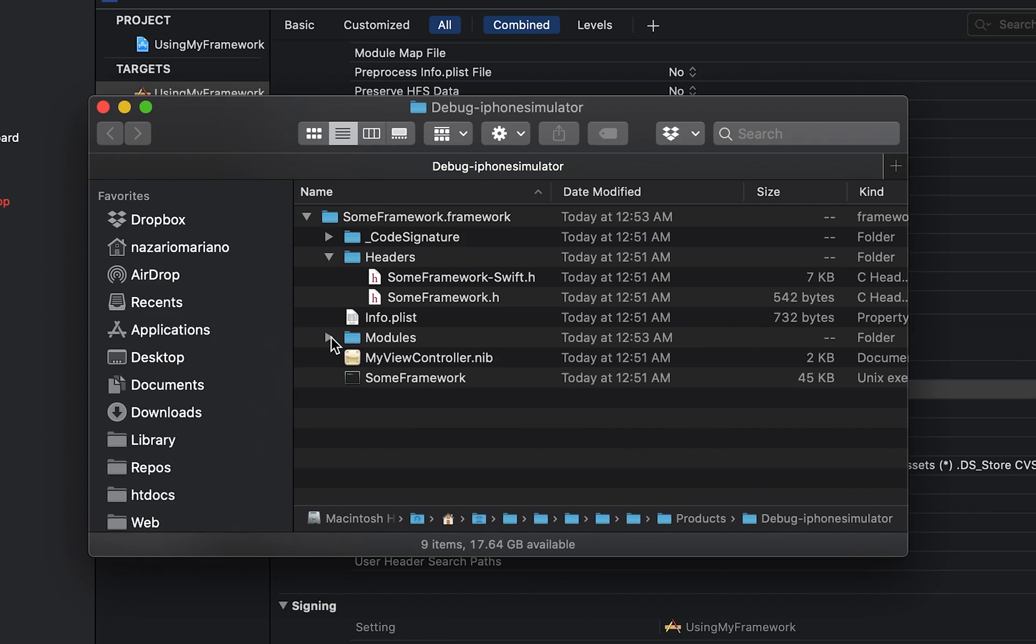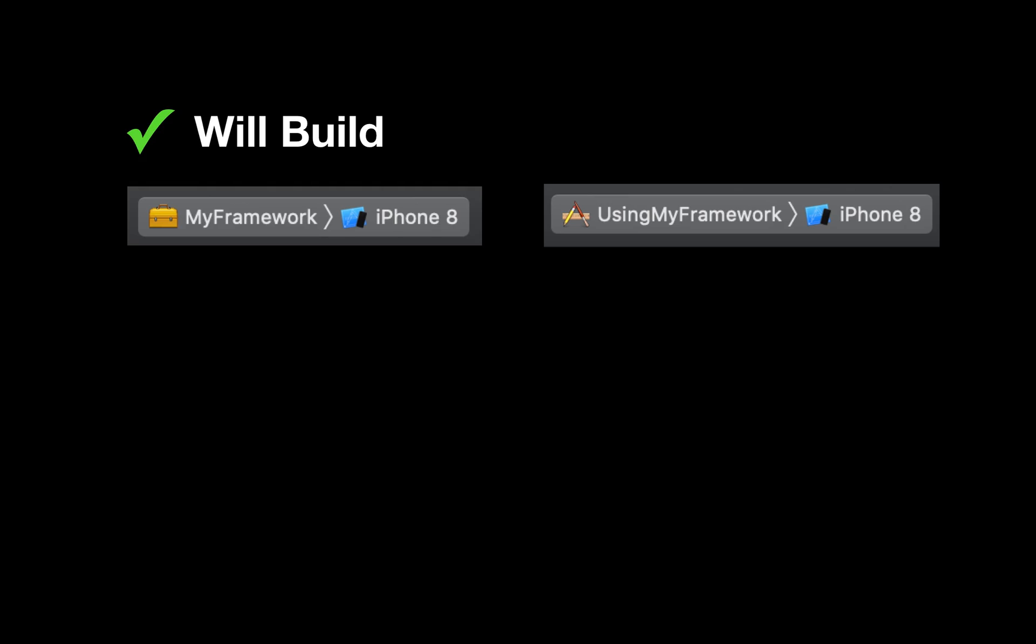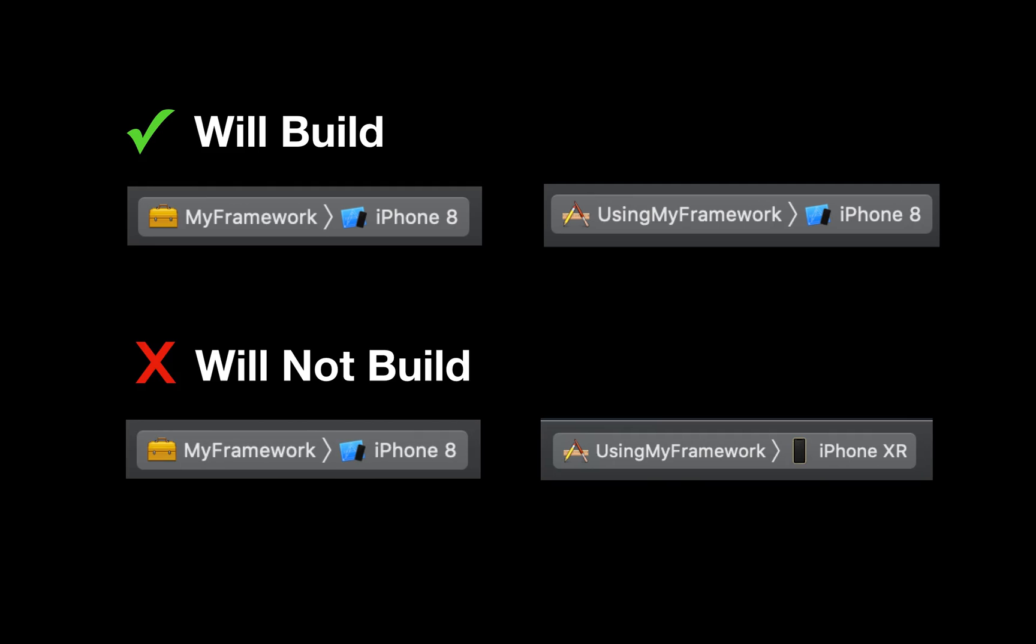Other things to note when building frameworks, a framework will build with the app if the app project is being built in the same architecture as the framework. For example, you built a framework for the simulator. You can use that framework in an app project if you're running the app in the simulator. Otherwise, there will be a mismatch of architectures that will prevent the app from building.